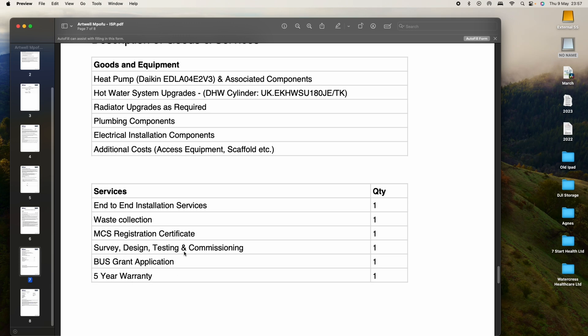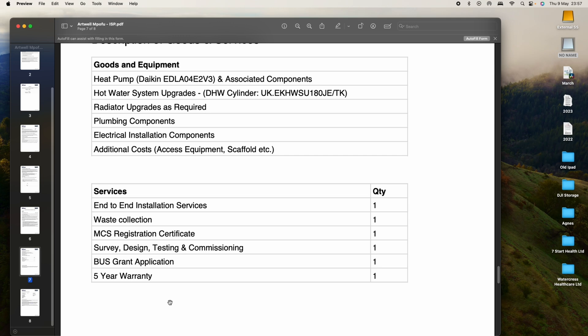The grant, survey, design, testing and commissioning, we also have a certificate and there's an insurance that was taken on by Octopus, paid for insurance for five years as well. On top of all that, the first service for next year is going to be given by Octopus. So in the end, our heat pump cost us £500, which is the deposit that we paid.